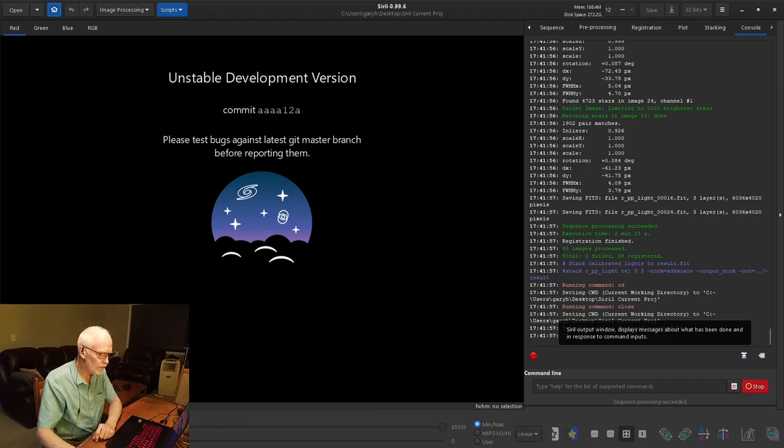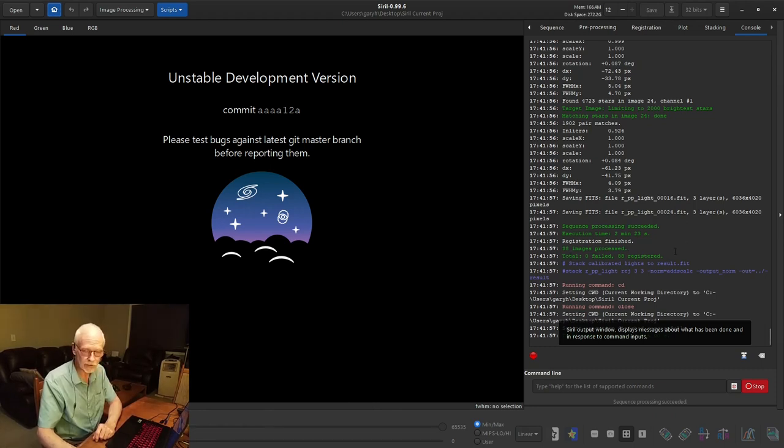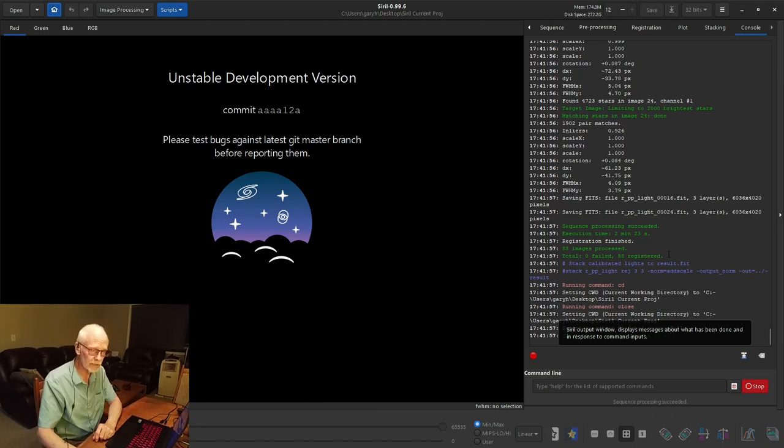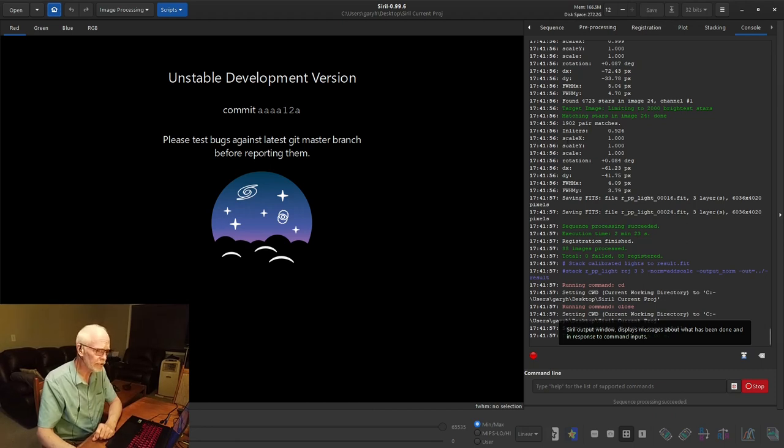So if we look here, if you can see my mouse, 88 images processed, zero failed, 88 registered. That doesn't mean we're going to stack all 88. That's one of the reasons I don't use scripting to stack is because you want to start making some choices here.